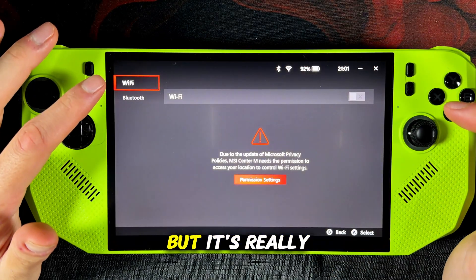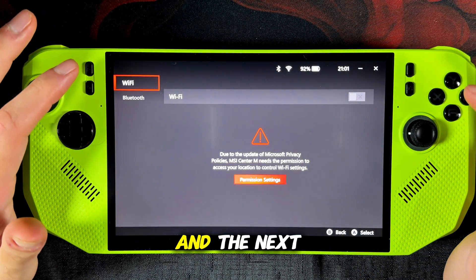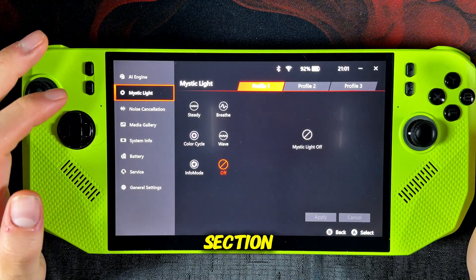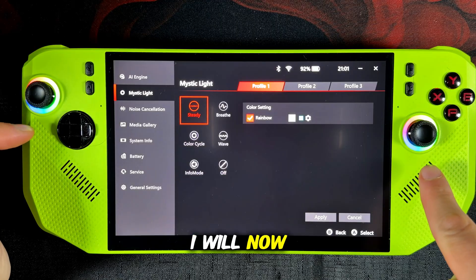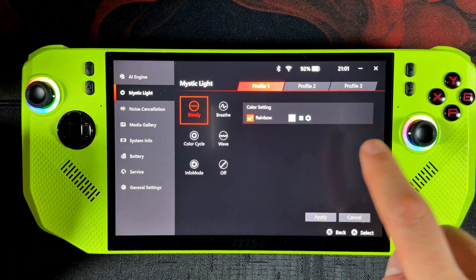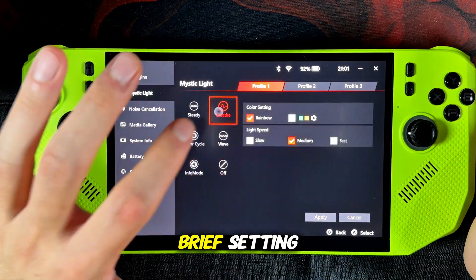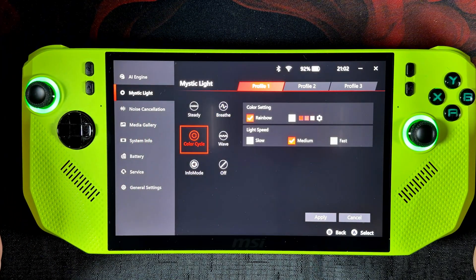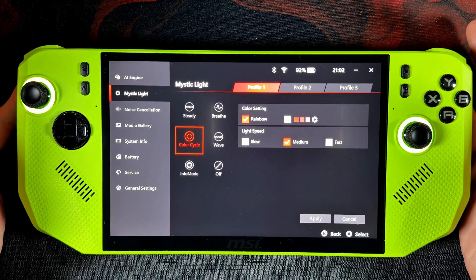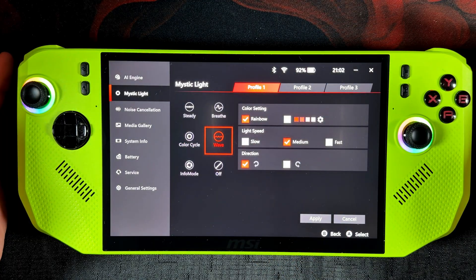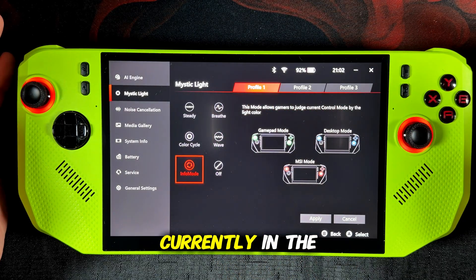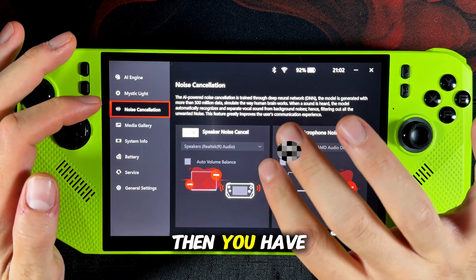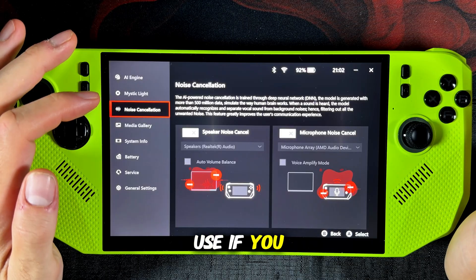There is also a connection menu but it's really pointless, so let's go to the general settings. Here you can turn on or turn off the AI engine. Then we have the Mystic Light section where you can adjust how the light should behave on your analog stick. There are settings like steady, brief, color cycle, and wave. You also have an info mode where it shows you if you are currently in the gamepad mode, desktop mode, or MSI mode. Then you have an AI noise cancellation mode that you can use if you play online with your MSI Claw.